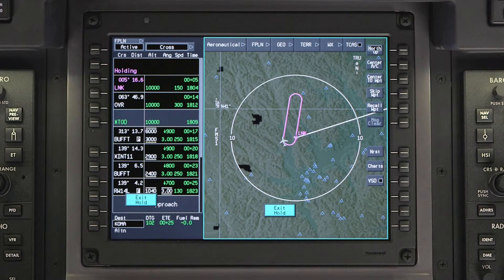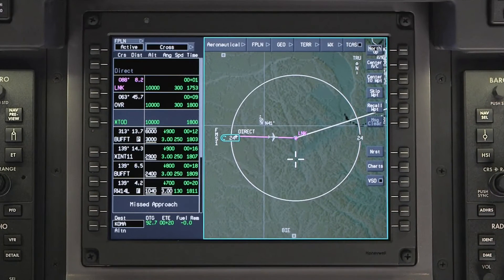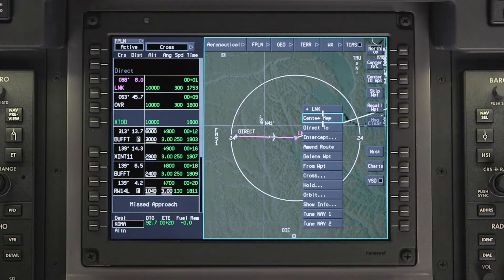The APEX system can fly holding patterns that are defined as part of a procedure or created manually by the pilot. To enter a hold into a flight plan, click on the desired waypoint in the waypoint list or on the iNAV map. From the drop-down menu, select Hold.